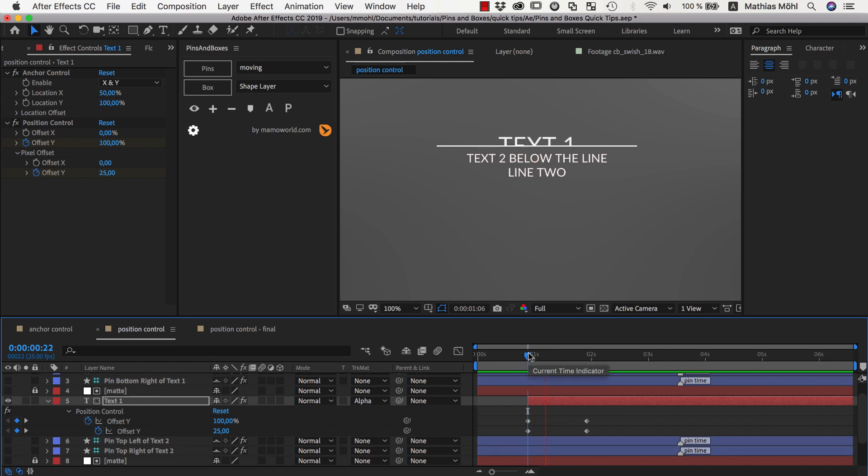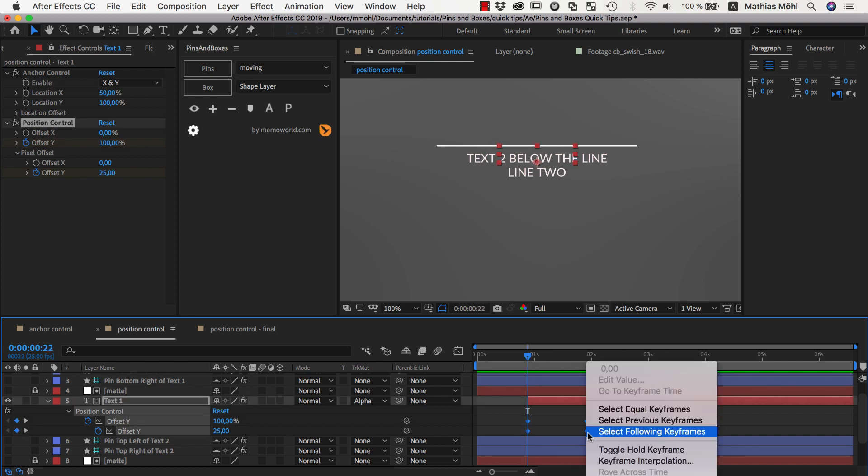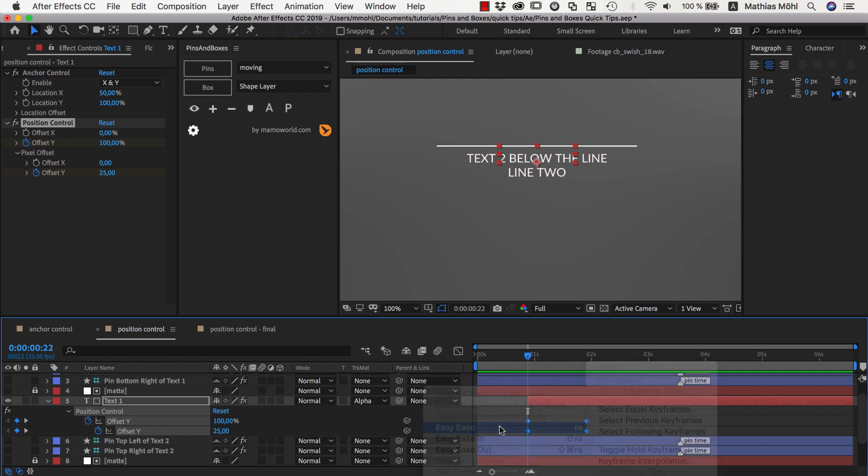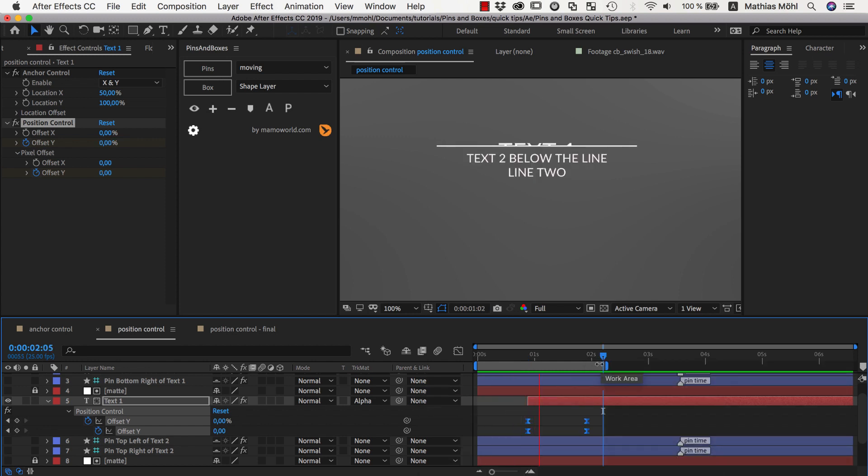Now currently this is not looking very interesting because it's a linear animation. So let's add here some easy ease. And you can see that the easing looks as it should be. We start slow, get faster and slow down again.